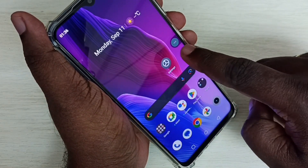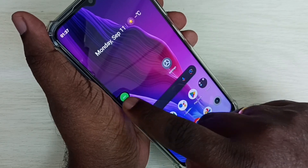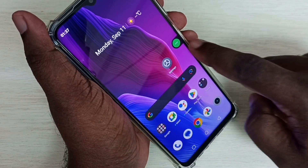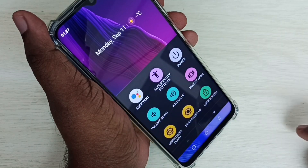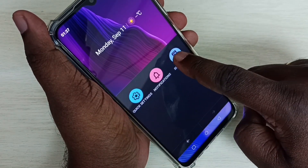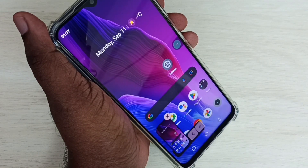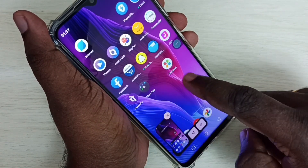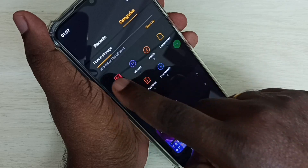Here we can see the Accessibility Menu shortcut. Using this shortcut we can take a screenshot. Tap on the Accessibility Menu shortcut, swipe left, then tap on Screenshot. The screenshot is ready. Then go to File Manager and Photos.